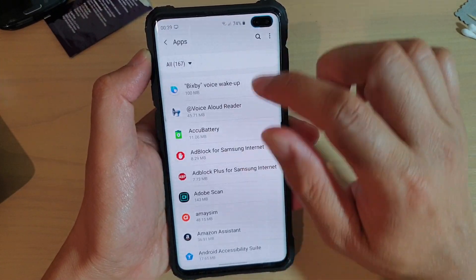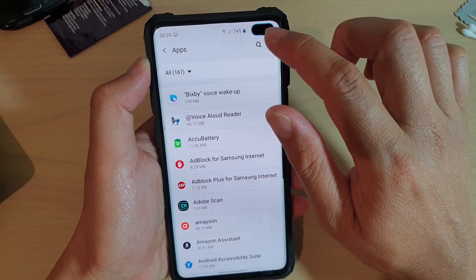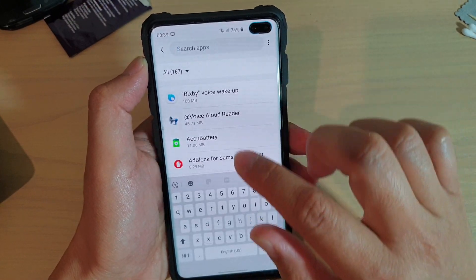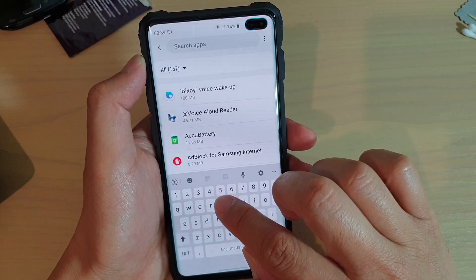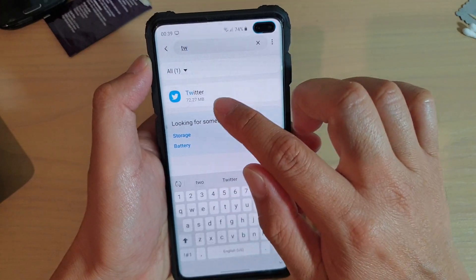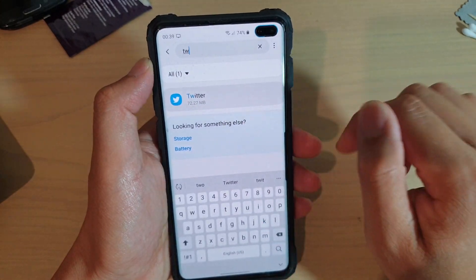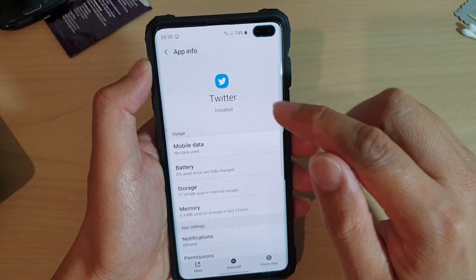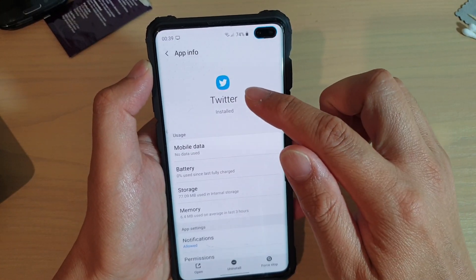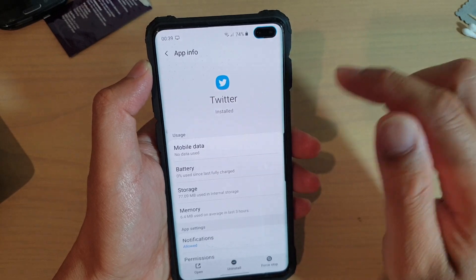In apps, you can tap on the search icon for Twitter. Type in Twitter and this will open up the Twitter app settings.